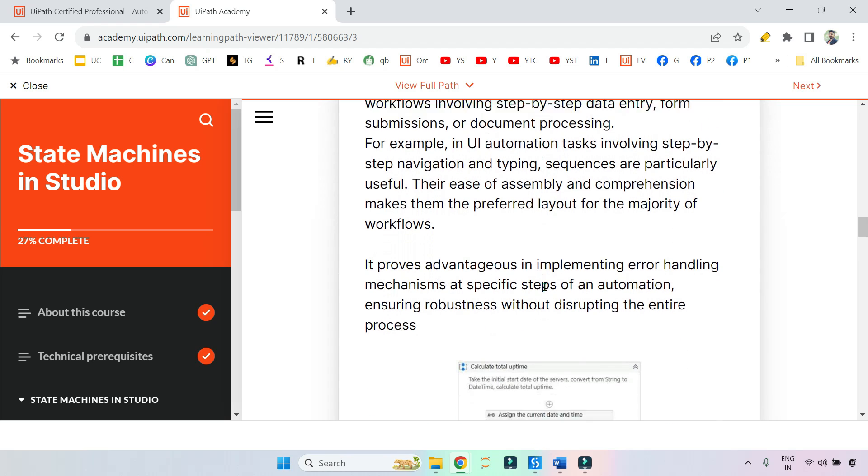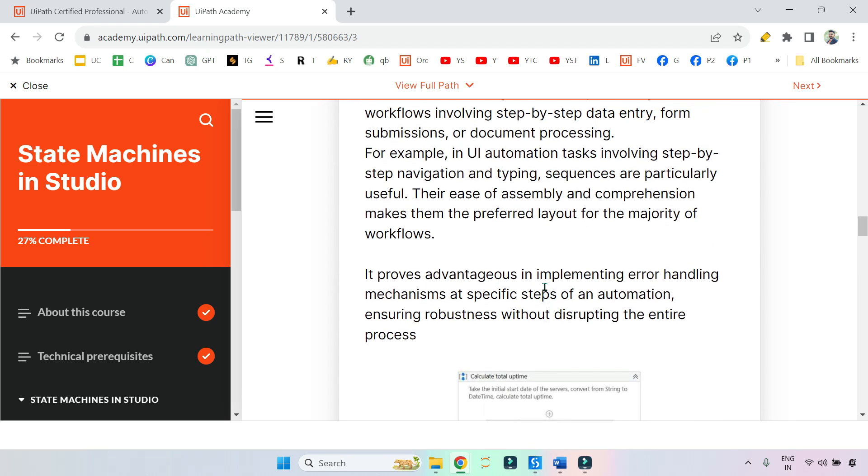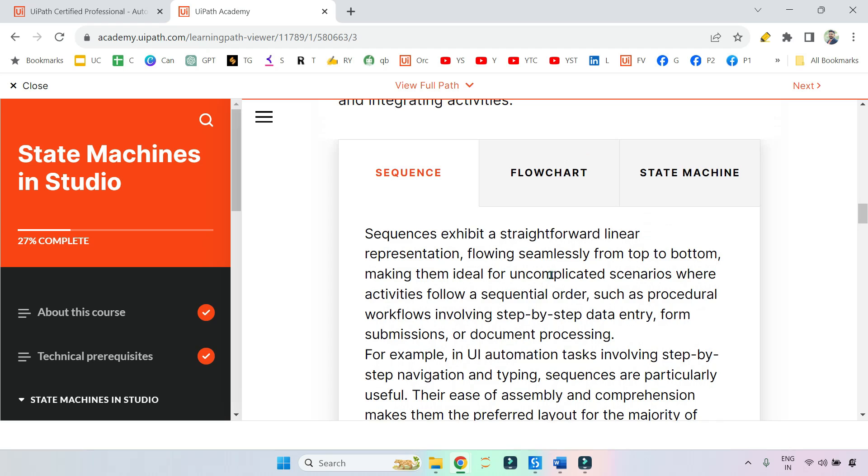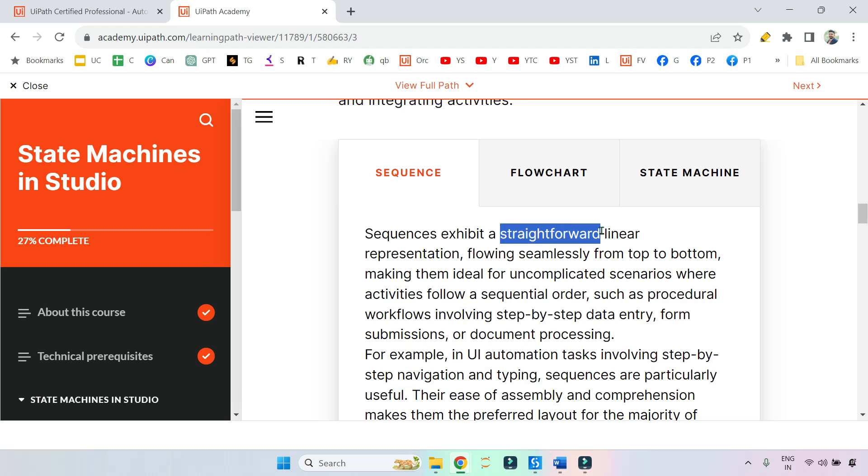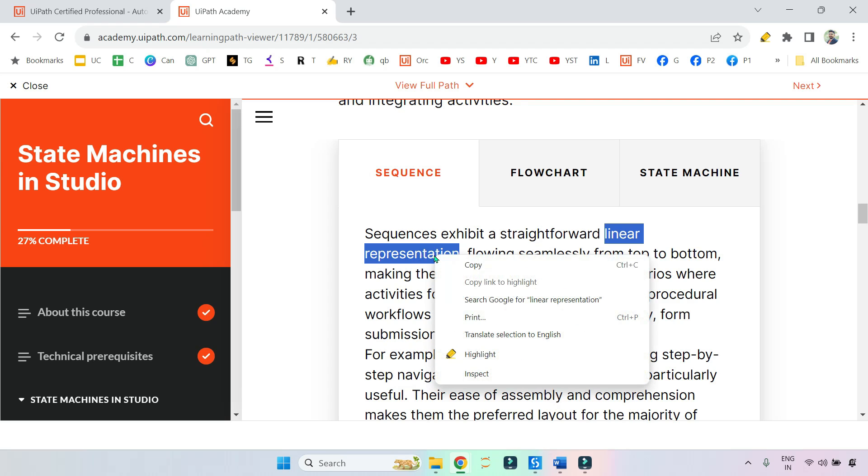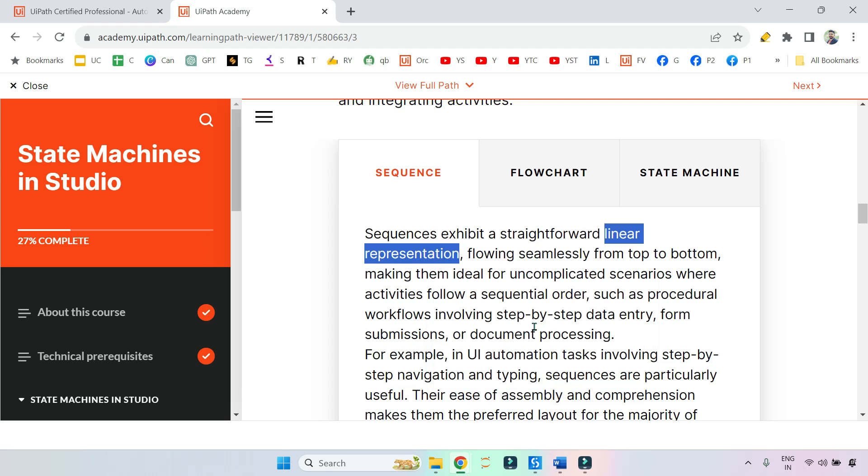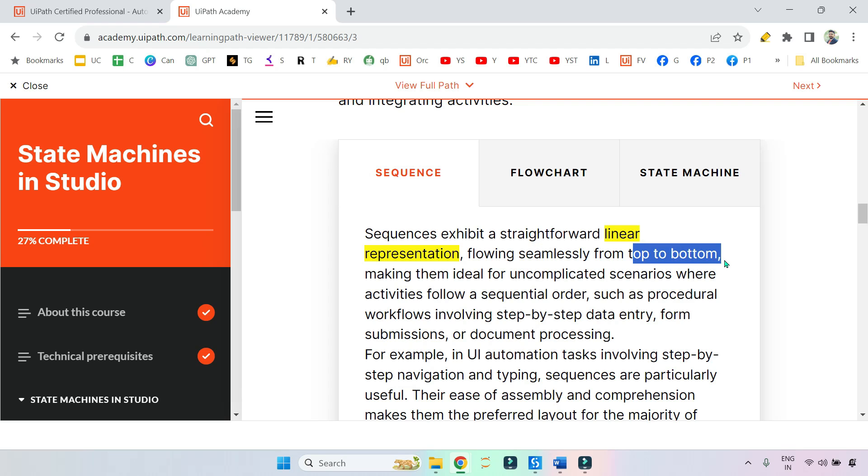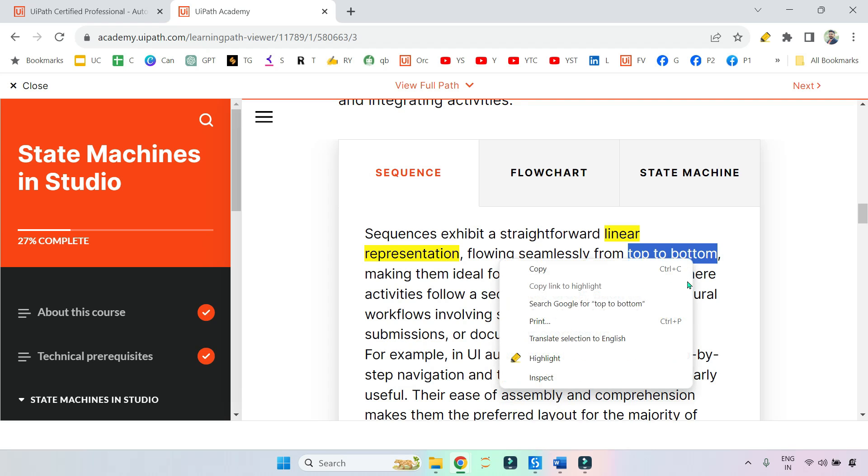Sequences exhibit a straightforward linear representation. This word 'linear representation' is very important. You might get a question saying 'linear representation' - which one you should pick: sequence, flowchart, or state machine? Then you would say sequence. When you see this word 'linear,' it means following seamlessly from top to bottom. These keywords are very important.